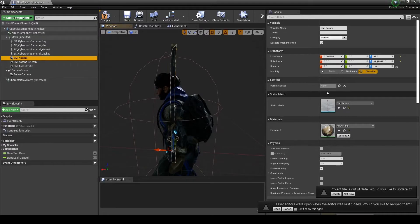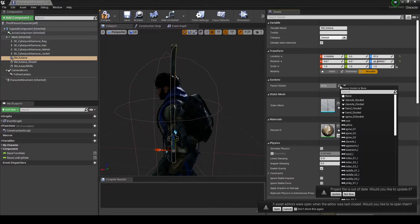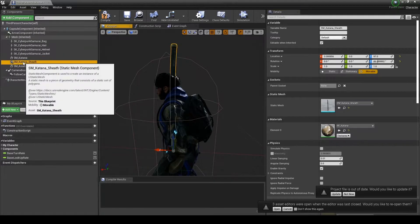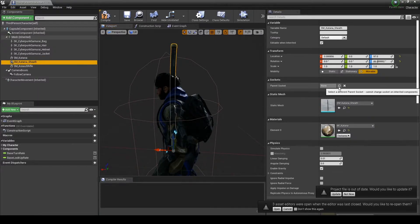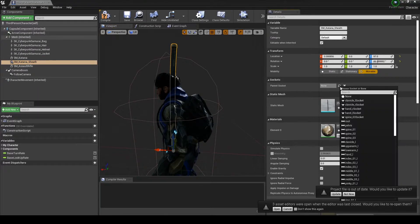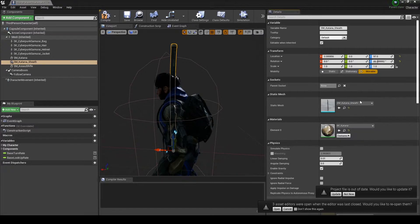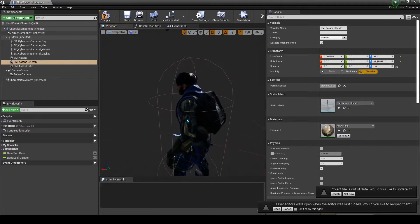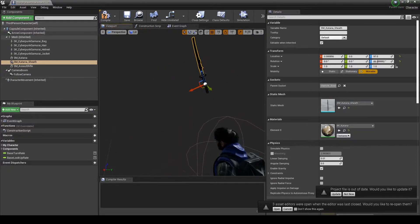Under the components panel, select the mesh that you'd like to attach to a socket. Go over to the right hand side under details, under the transform properties you'll see a header called sockets. Select the magnifying glass and pick the socket you'd like to parent the item to.